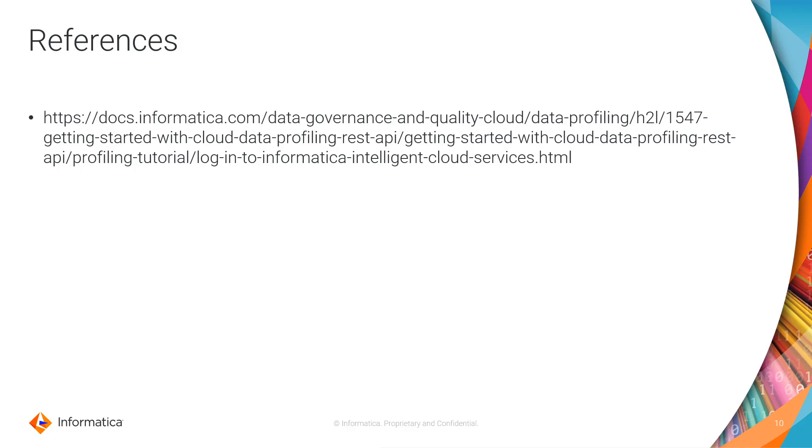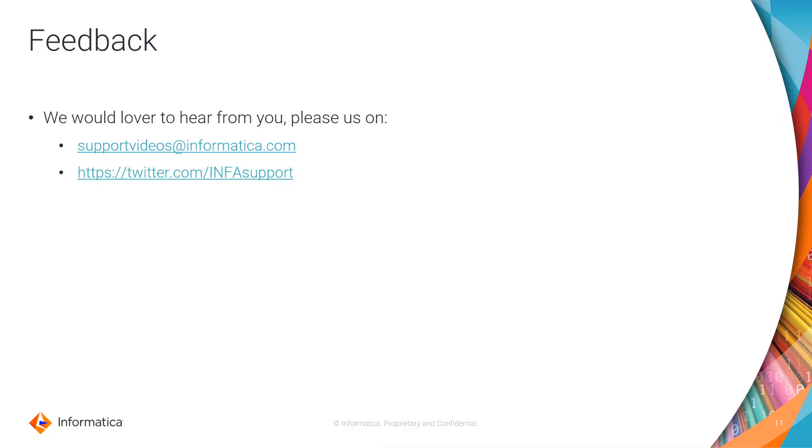That's all for today's session. We would love to hear from you. You can connect us via email or using InfoSupport Twitter handle. Thank you.